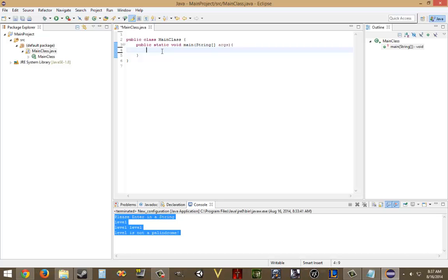One of the users there told me that classes from the java.lang package are automatically imported. I did not know this. When I was researching the reverse string, the one person, they imported the java.lang.StringBuilder, and I just assumed you had to, but you do not have to.